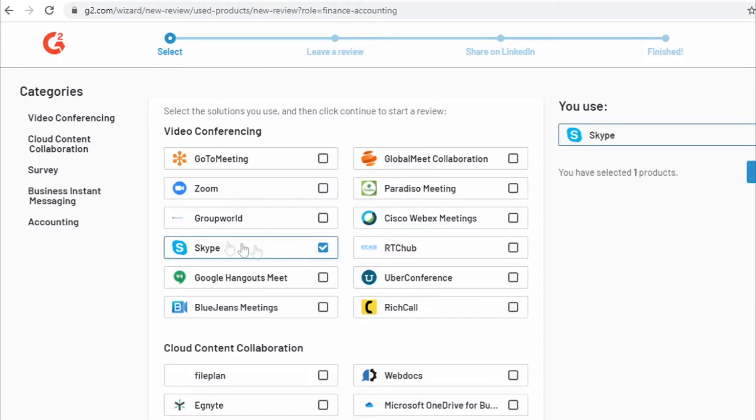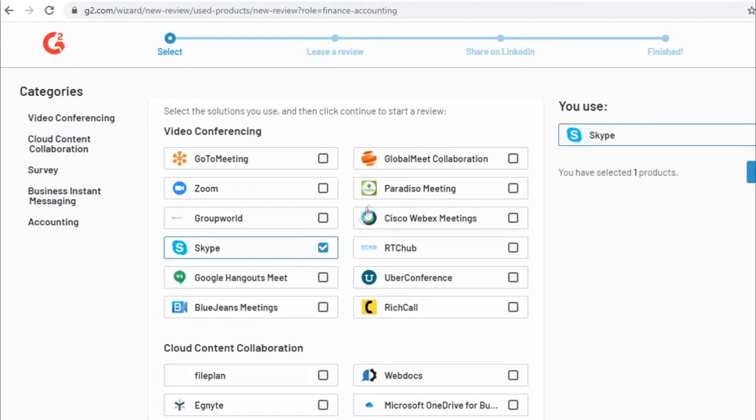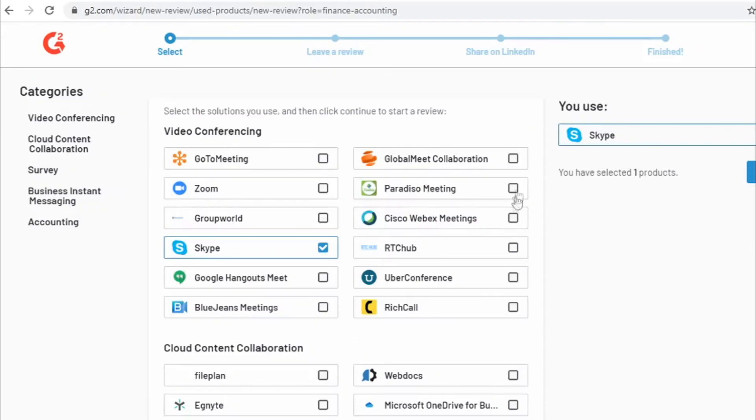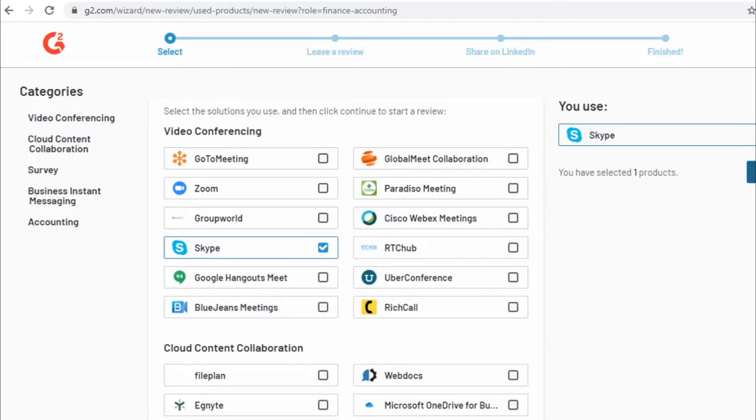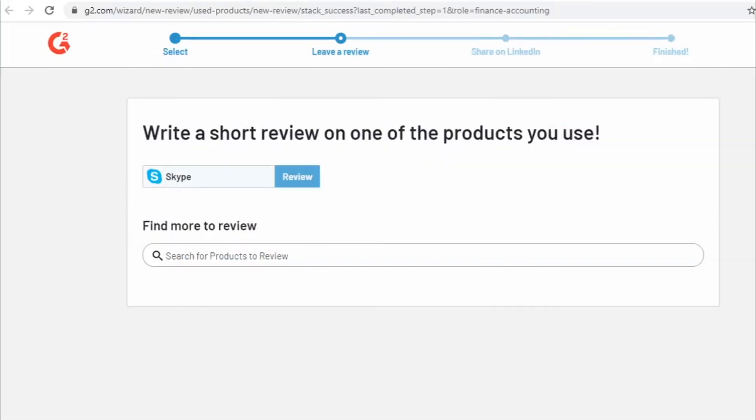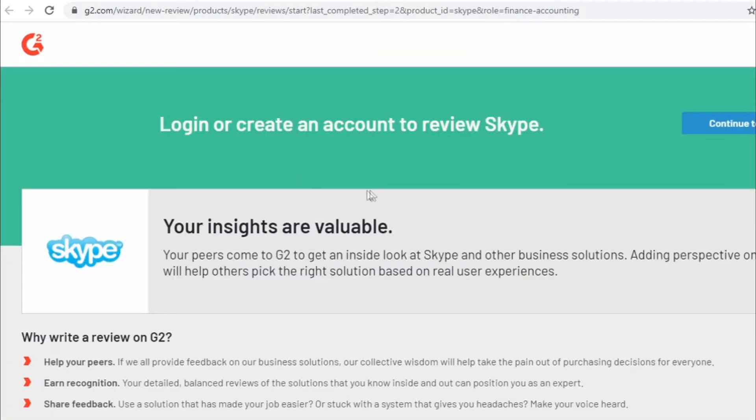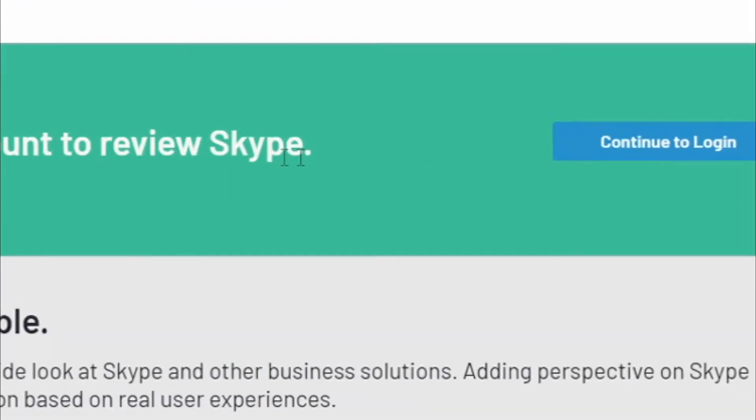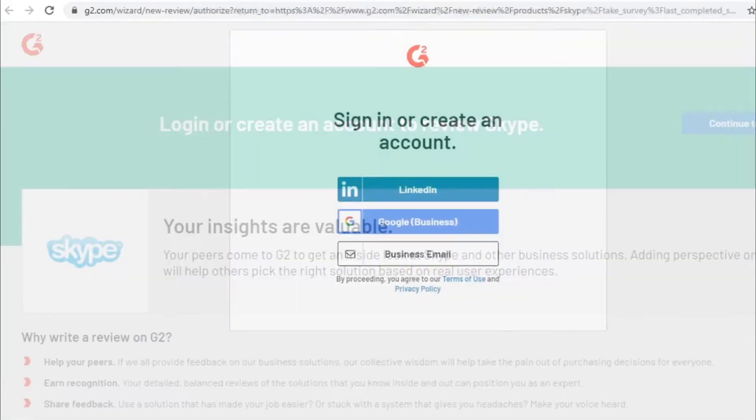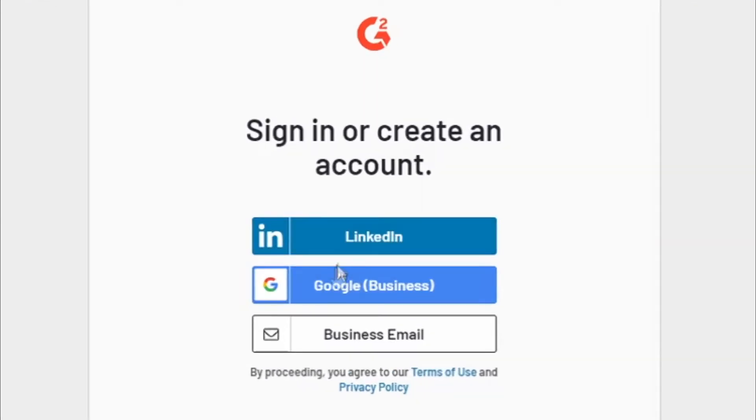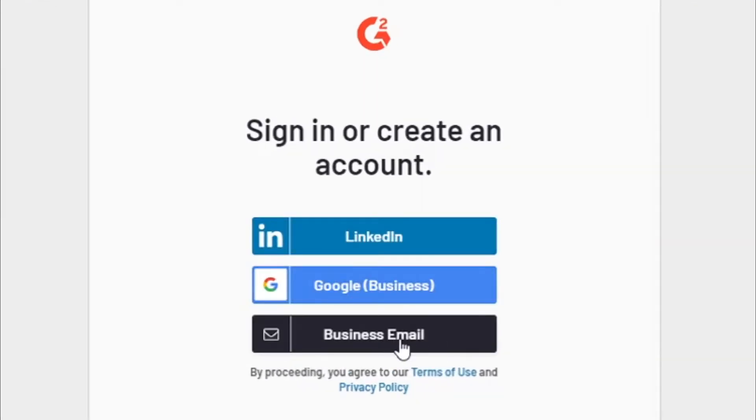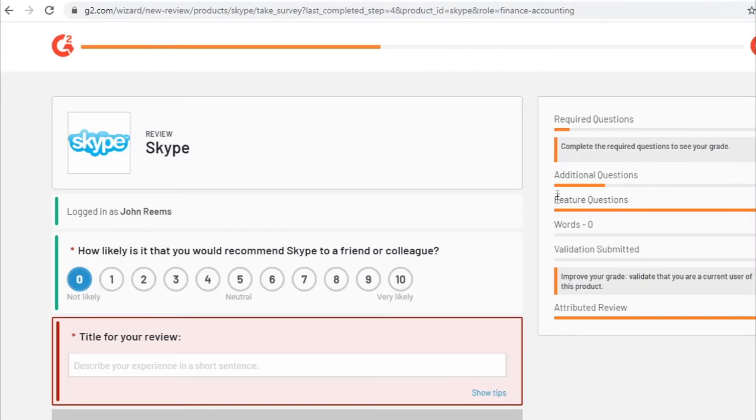I will review Skype so you will select whatever product you want to review, you will then click continue right here, you will click review and now you just need to create a G2 account to do so. Just click on continue to log in right here and you can either log in with your LinkedIn account, with your Google account or with your email address.